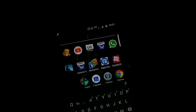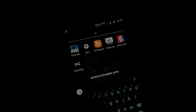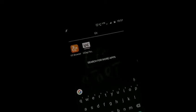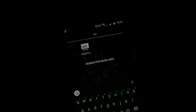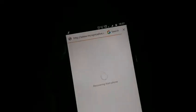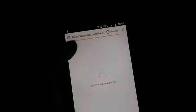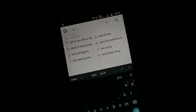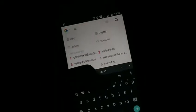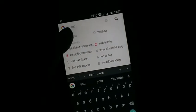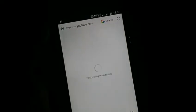After installing your UC browser, here it is. Now let us go to YouTube for example. Let it open.